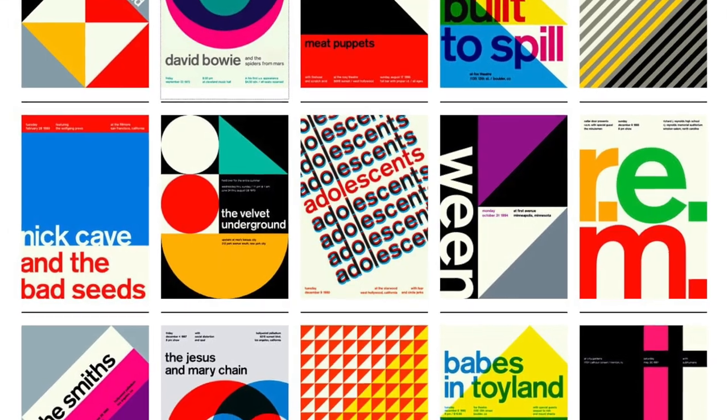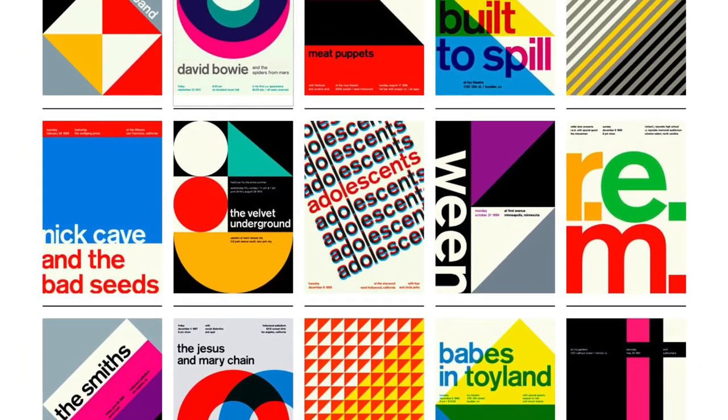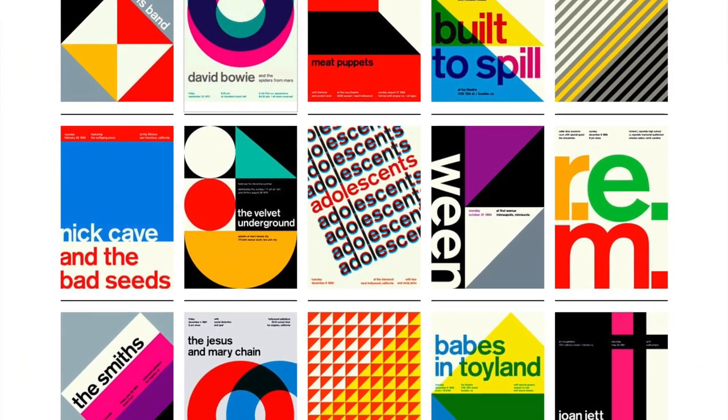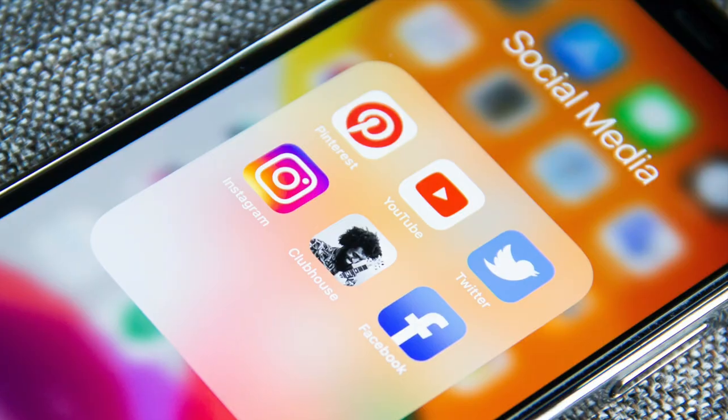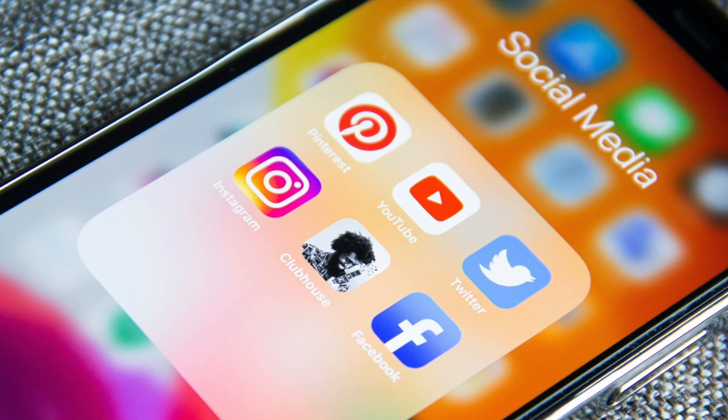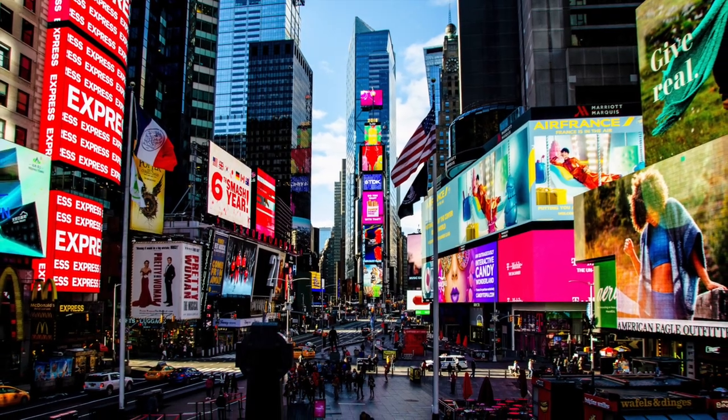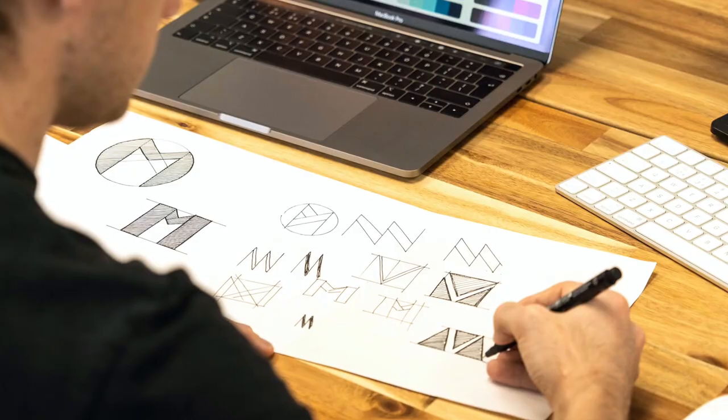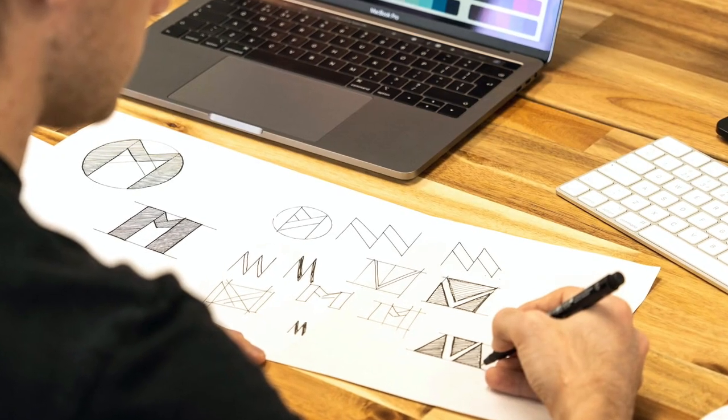The future of graphic design will continue to be shaped by a combination of technological innovation, societal shifts, and the creativity of designers themselves.